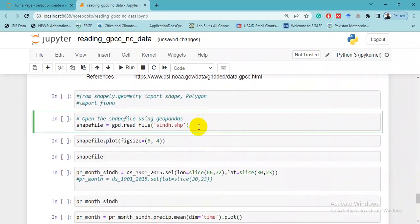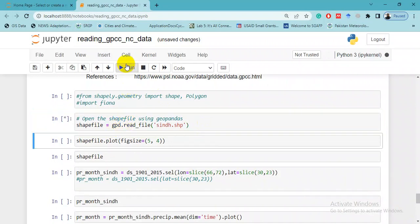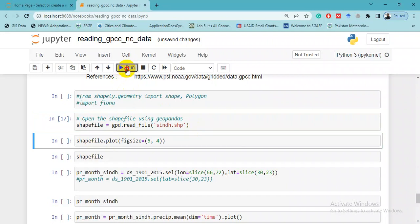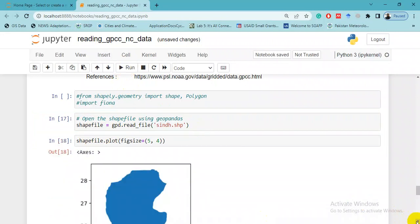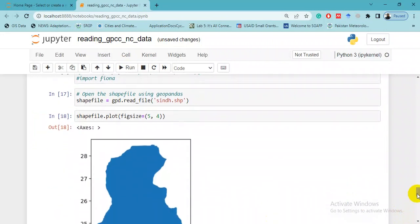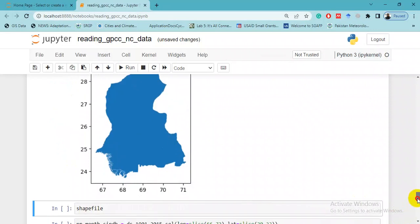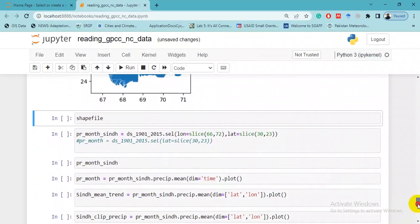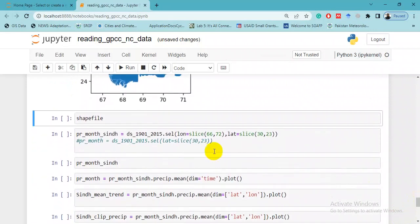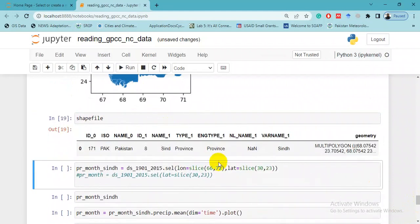For example, I want to explore this NetCDF file for a province of Pakistan at the lower end of the basin - its name is Sindh. Let's read this file by using gpd.read_file, and in this line we will plot this shapefile to see whether it is correct or not. Here this is the map of Sindh.